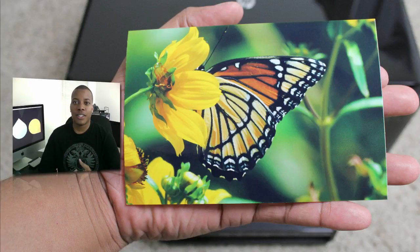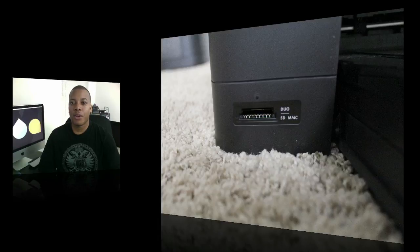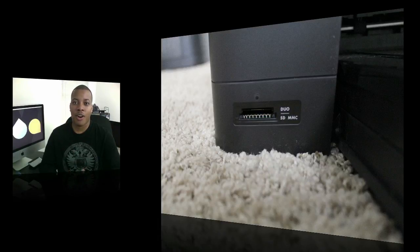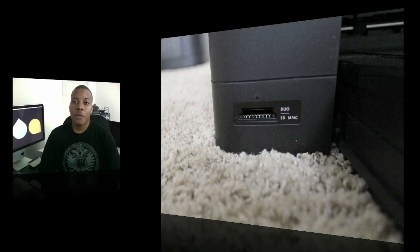It has duplex printing, print on both sides of the paper. It also has a built-in memory card reader where you can pop in the memory card and print out photos or whatever files you have on that memory card. Again, without the need of a computer.